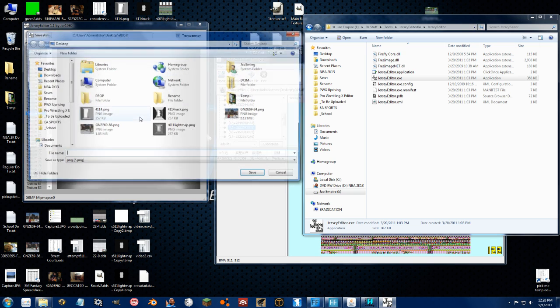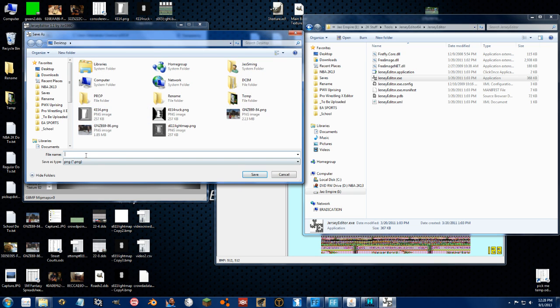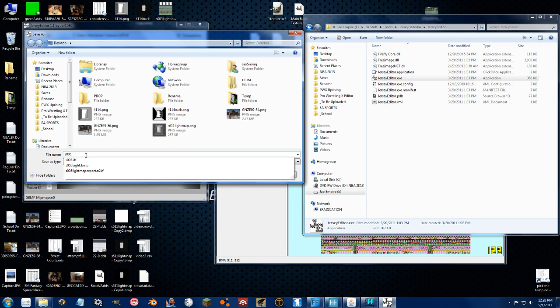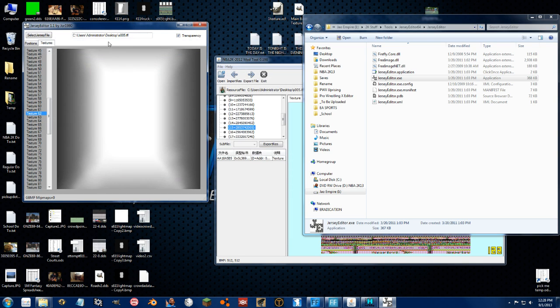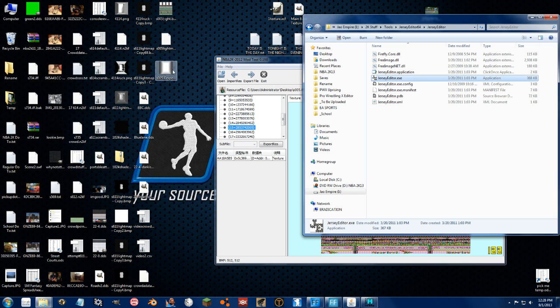So if I go ahead and click here, I can save it to the desktop. And we'll call it, again, S05, Jersey Editor, Export. So we can close Jersey Editor now because we can't get it back in.